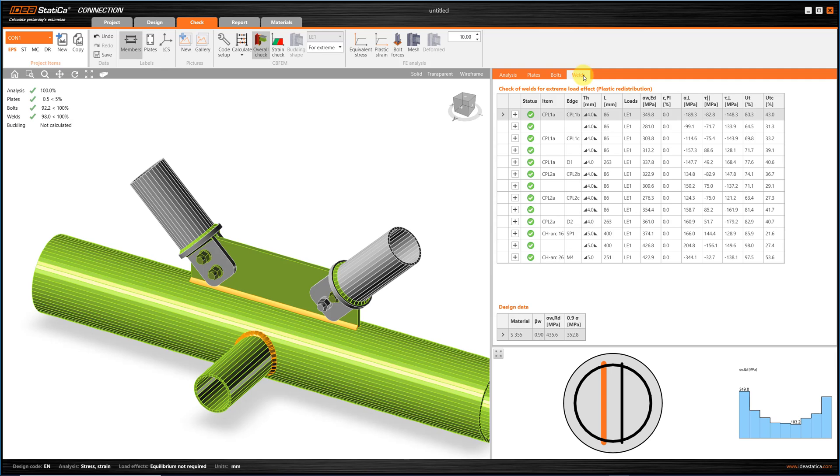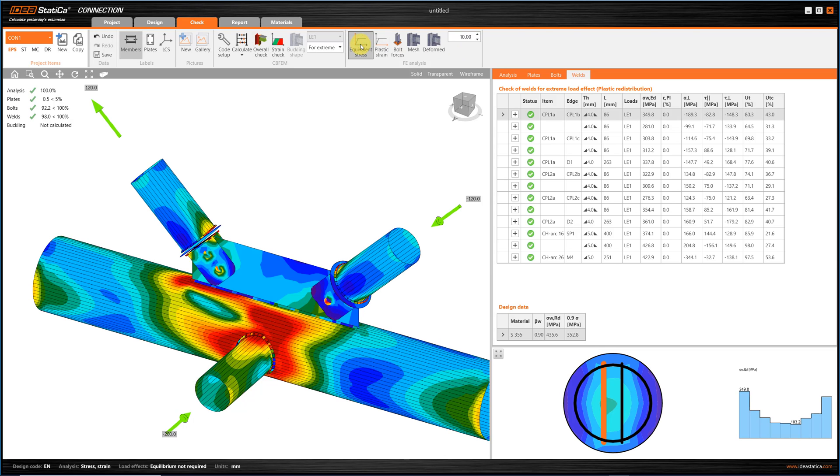In the ribbon, we can also find different analysis results, such as the strain check, the equivalent stress, and the plastic strain, that are visualized on the 3D model.